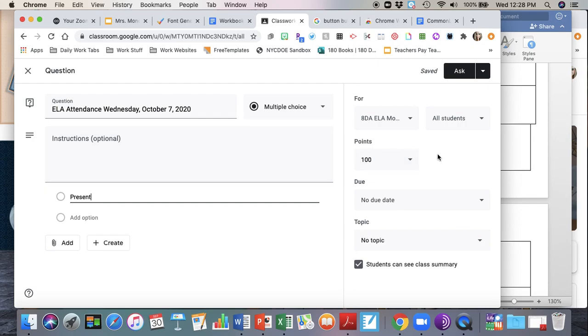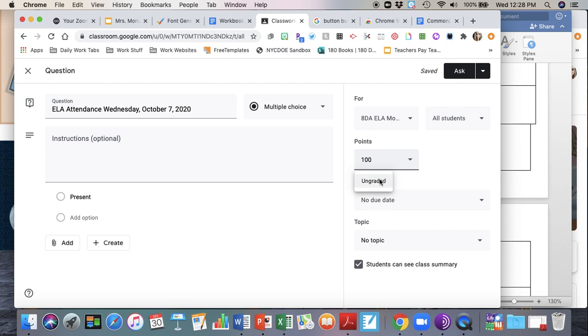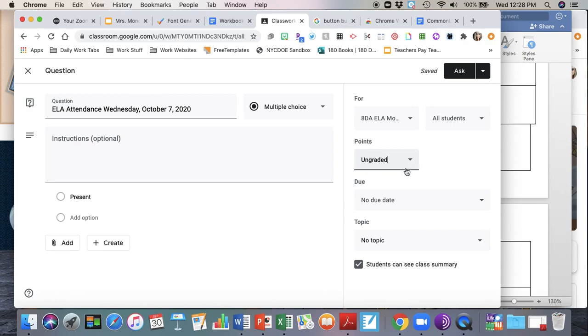The next thing you're going to do is come to the right hand side here and click on ungraded. You're not going to want to have points for this assignment because otherwise you have to go in and manually give the students a grade. If you keep it as an ungraded assignment, it's either they turned it in or they didn't. This is an easy way to avoid having to manually enter a grade for everyone for this assignment.